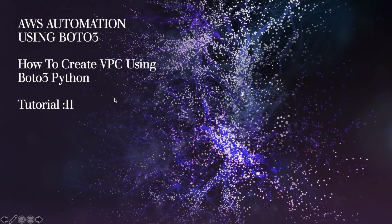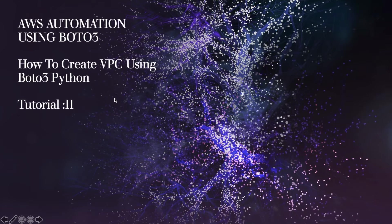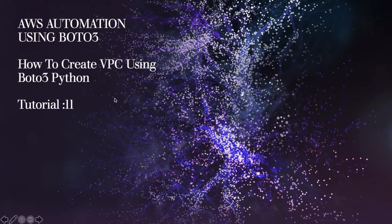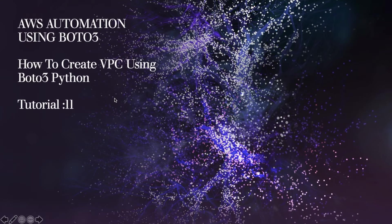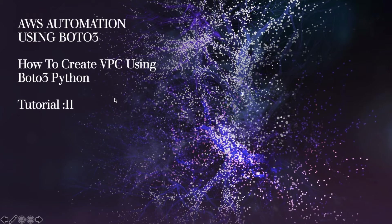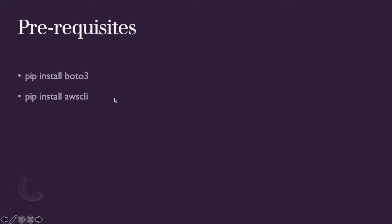We have completed 10 tutorials, that was part one of this series covering different use cases with S3 using Boto3. From this tutorial onwards, we'll talk about VPC, subnet, routing table, internet gateway, public subnet, private subnet, peering, and how to launch your EC2 instance from VPC. This is the second part, but for those watching on YouTube, videos will be uploaded one by one.